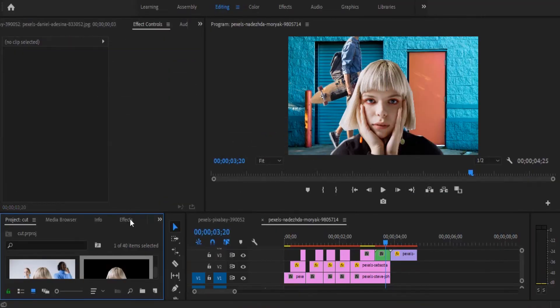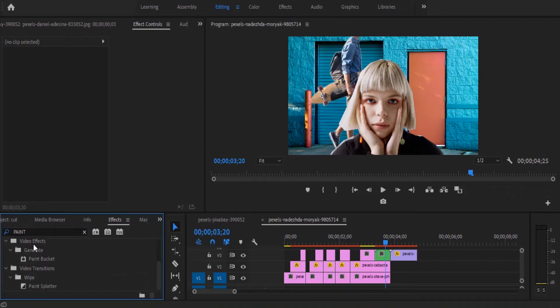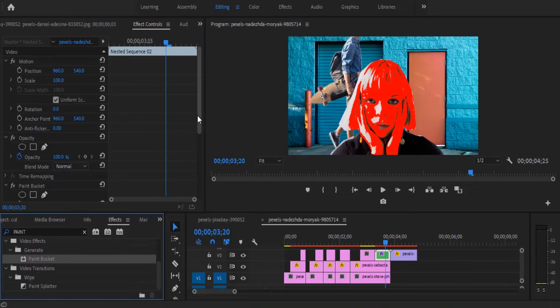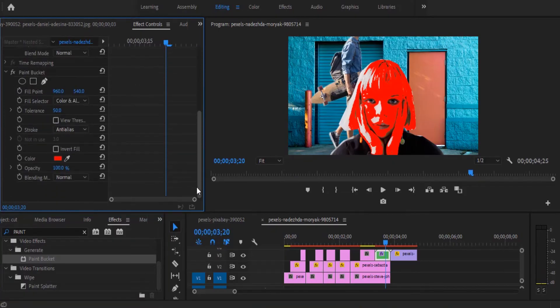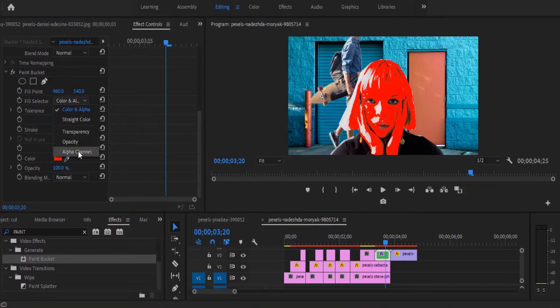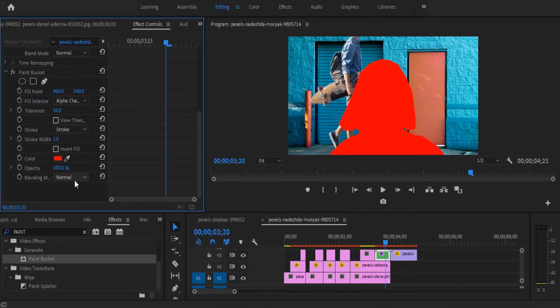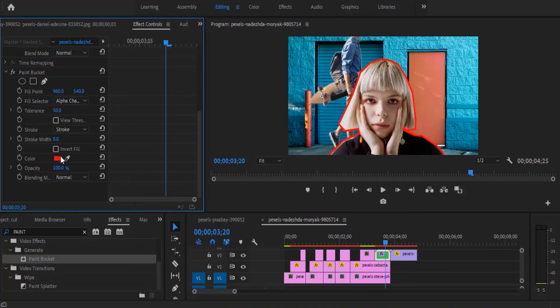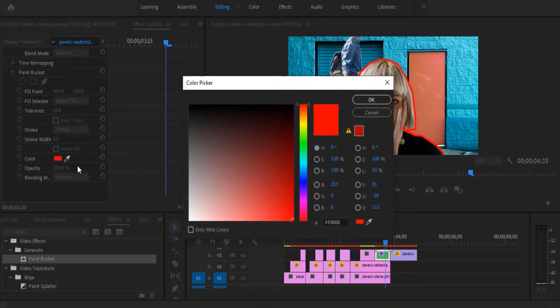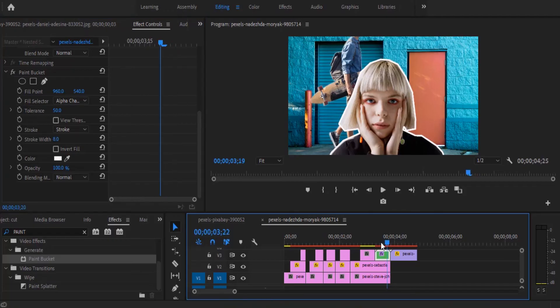And move over to the effects panel over here and search for the paint bucket effect. And drag it onto the nested clip over here. And move over to my effect control panel. Set my field selector to alpha channel. Set my stroke to stroke. Set my stroke width to 8. And change the color to whatever color I like. I'm going to stick with white. And basically, I've added an outline to this image over here.